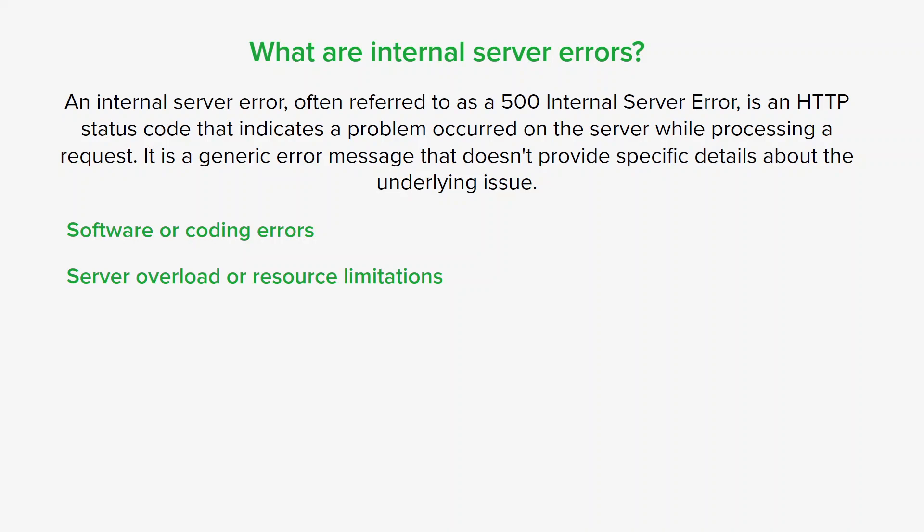Database problems can also trigger internal server requests. Issues like connectivity problems, corrupt data, or incorrect queries can all prevent the server from retrieving or storing information in the database correctly. As a result, the server encounters errors while trying to fulfill requests that involve database operations.